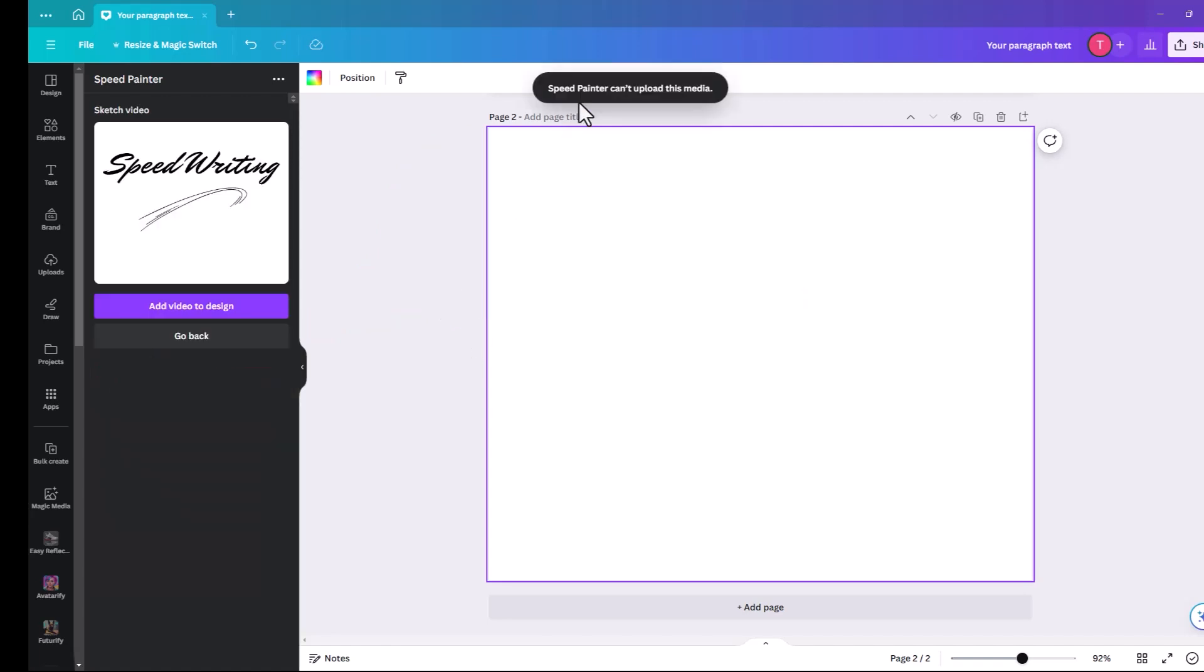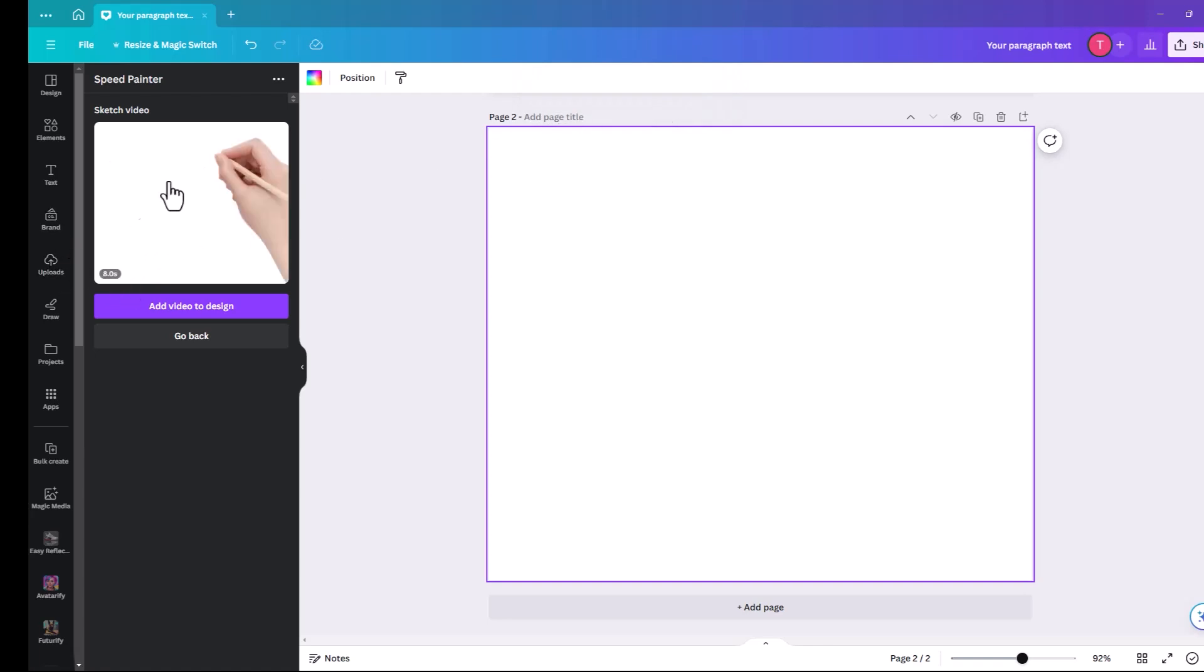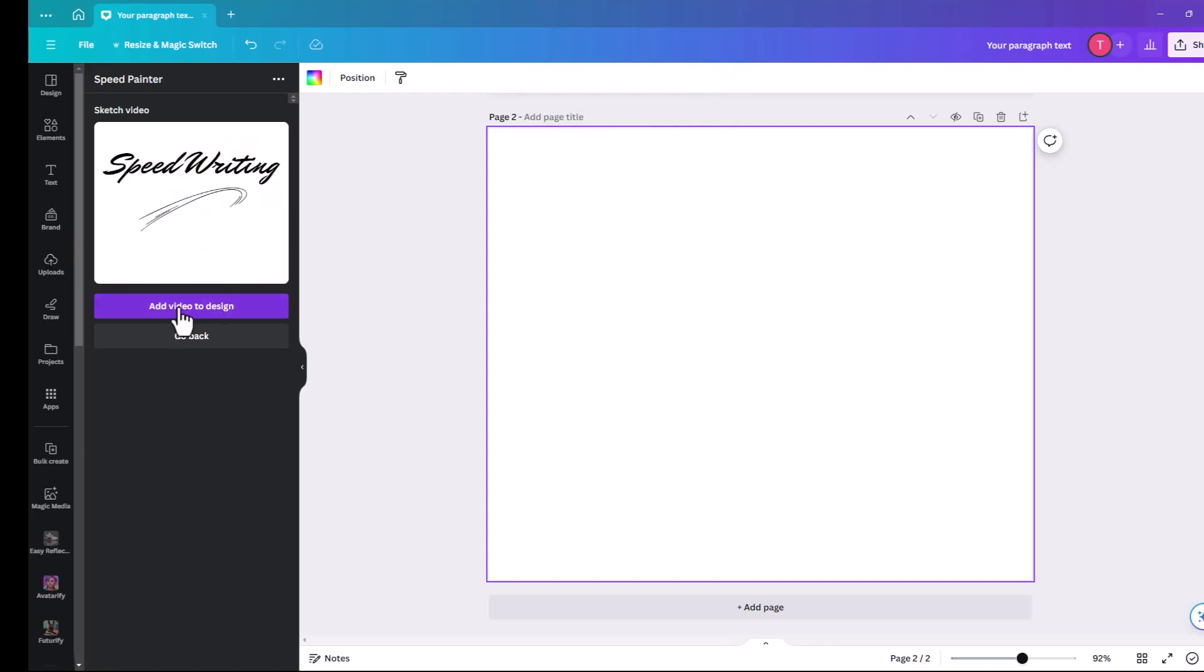You get this message that it won't actually upload it to your upload files. So if you don't use it here it's gone. So click add video to design.